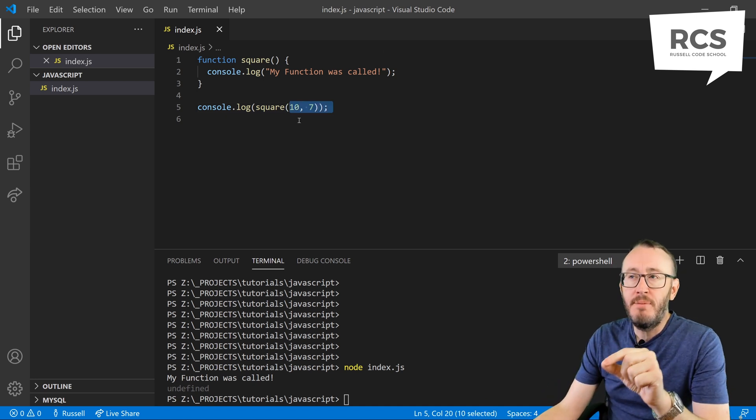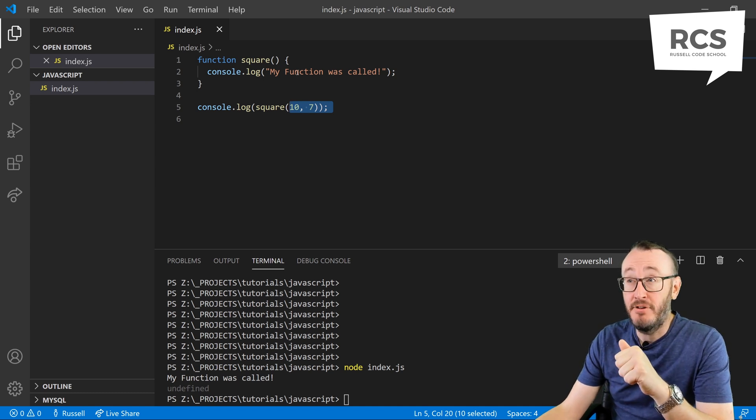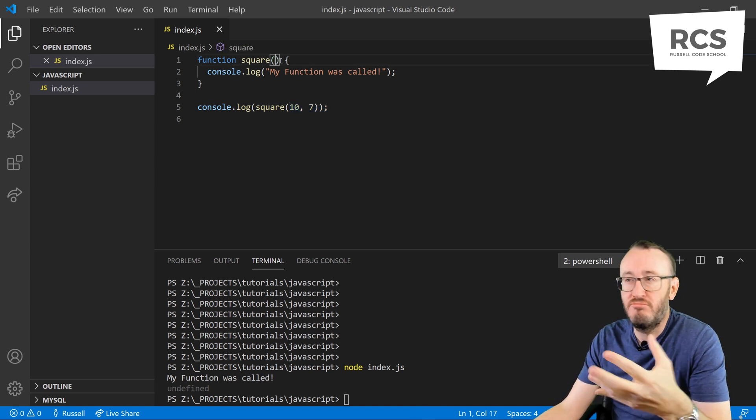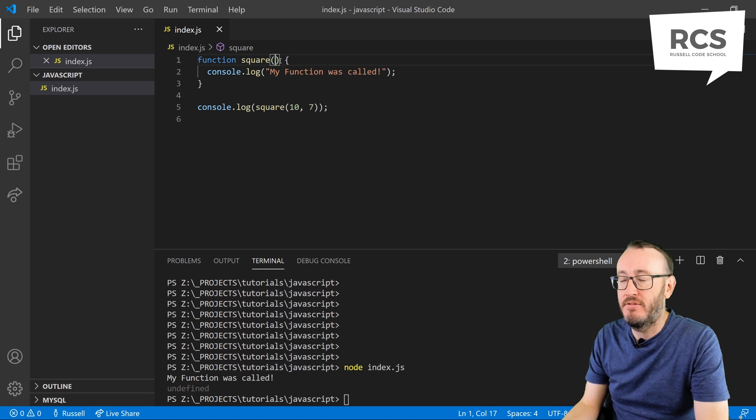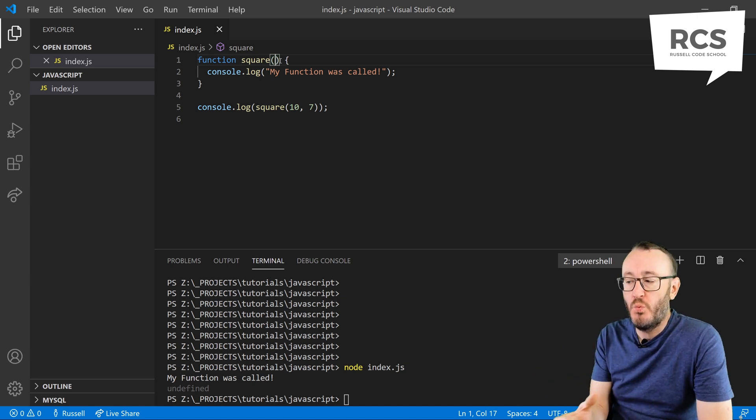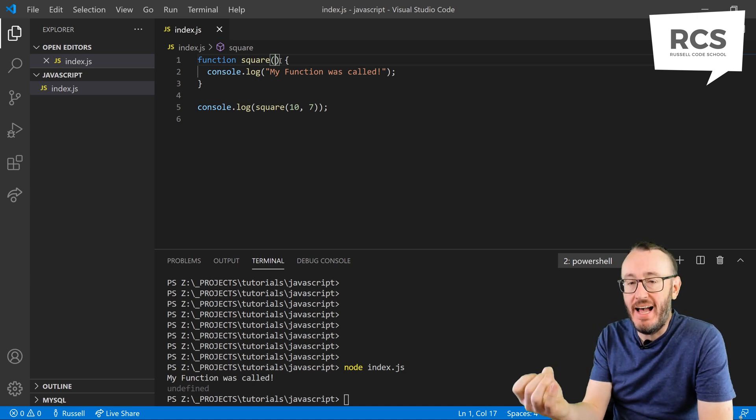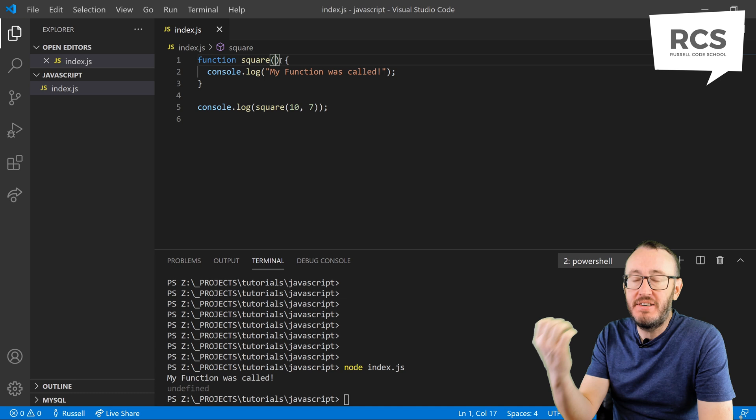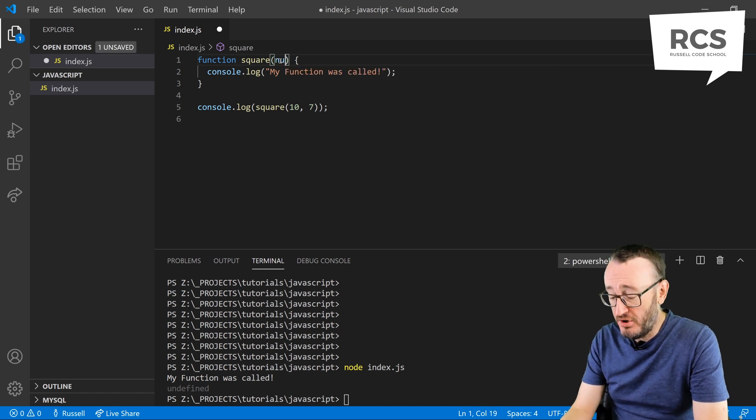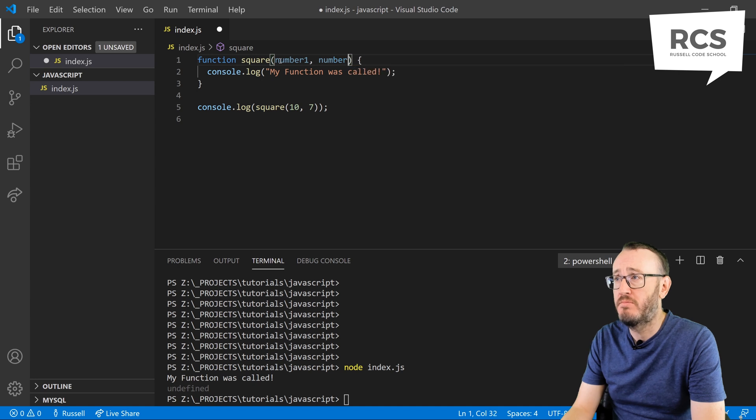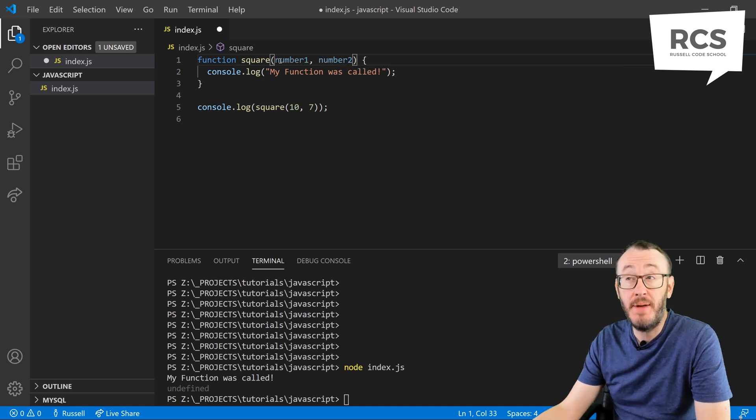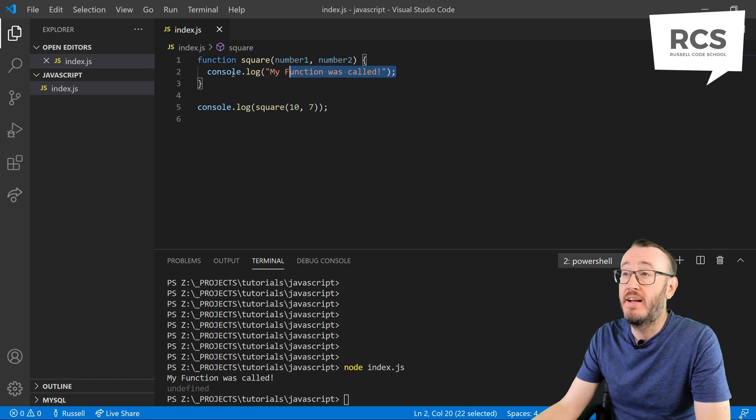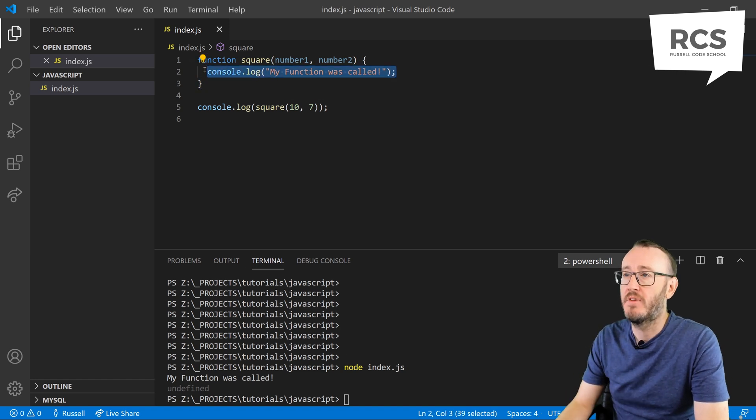So I'm giving my function 10 and 7. But how does my function access that 10 and 7? On line one, we need to declare the data that we're going to receive. So I'm going to call it number1 and number2. This could be anything you want. It's just what you're going to call them. Let's get rid of the console log.